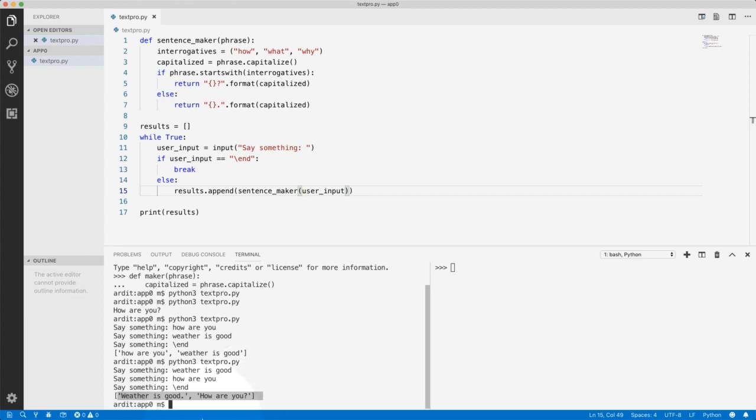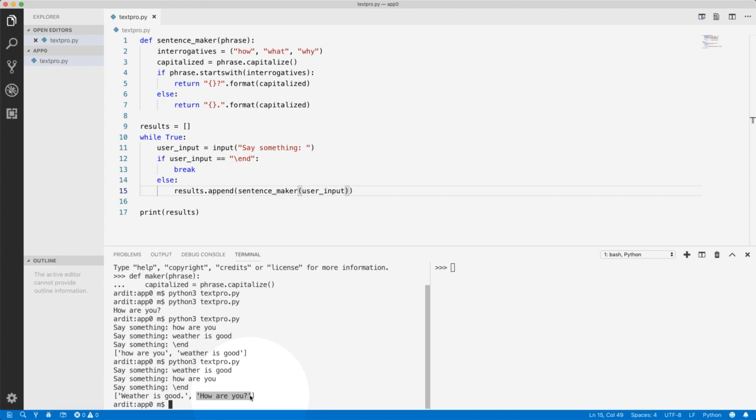However, we don't want a list output here. We just want a string output without those square brackets. So how can we actually merge or concatenate all the strings to make a single text as a string? Let's do that in the next video.